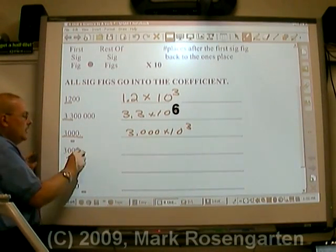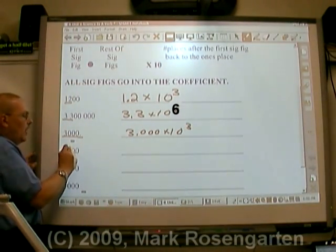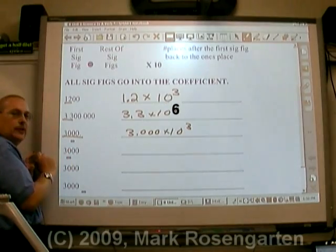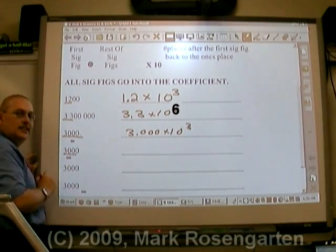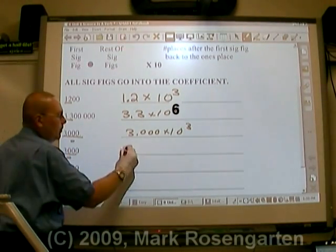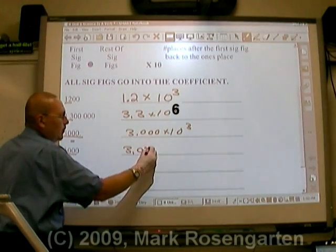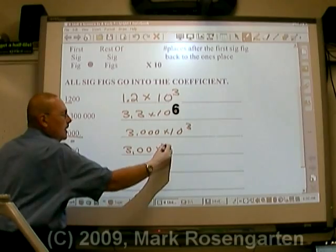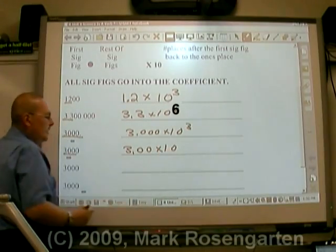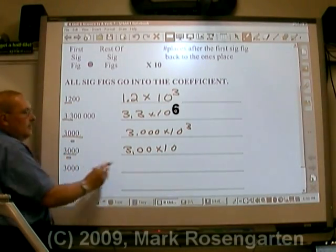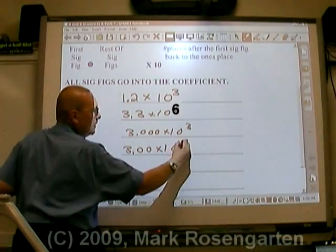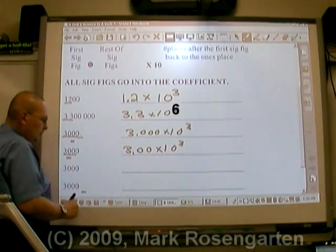3,000 with a line over the zero in the tens place means three sig figs: 3.00 times 10 to the third, since there are three places after the first sig fig.